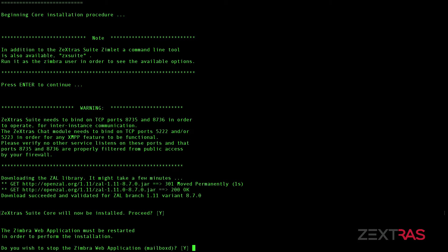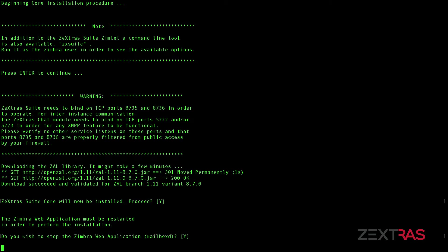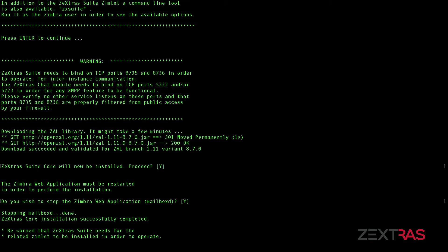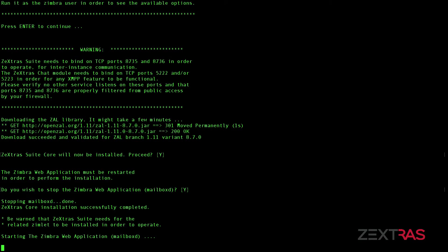Stop the mailboxed service for a few seconds. Install the Zextras core and restart the mailboxed service.